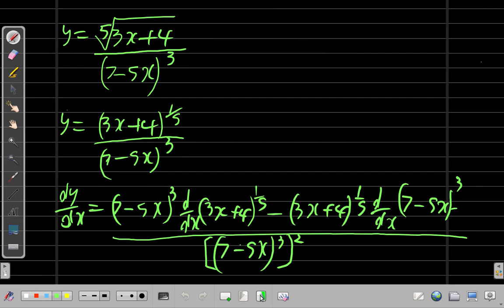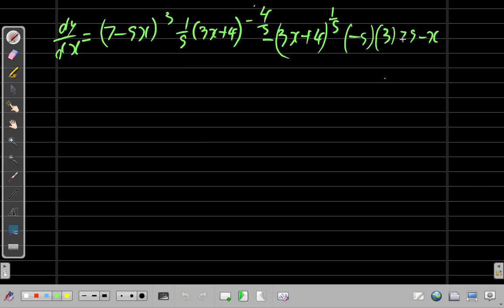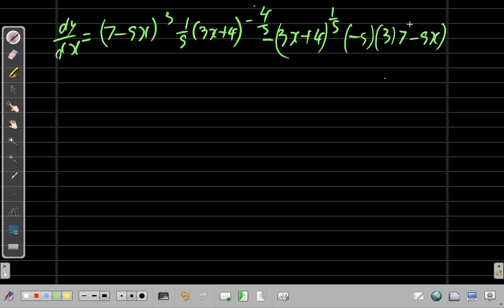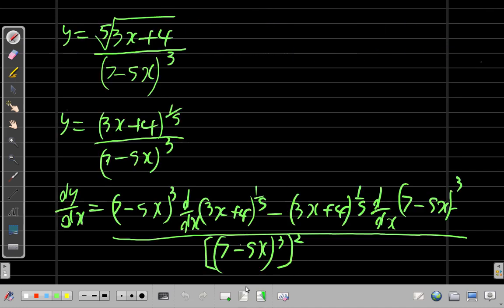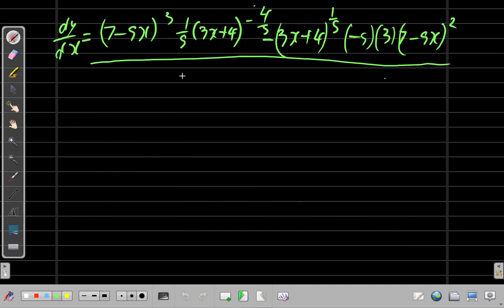So we have 3 times (7 - 5x)² in that term. The denominator of the quotient rule is (7 - 5x)³ squared, and 3 times 2 gives an exponent of 6, so the denominator becomes (7 - 5x)^6.